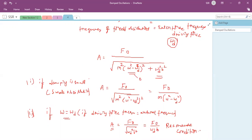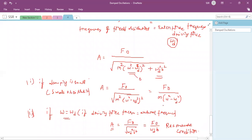Resonance is the condition at which, for an oscillating particle, if the external driving force frequency equals the natural frequency, then the object oscillates with maximum amplitude. A classic example: soldiers are ordered to break step while crossing a bridge, because if their marching frequency equals the natural frequency of the bridge, the bridge would collapse due to resonance.